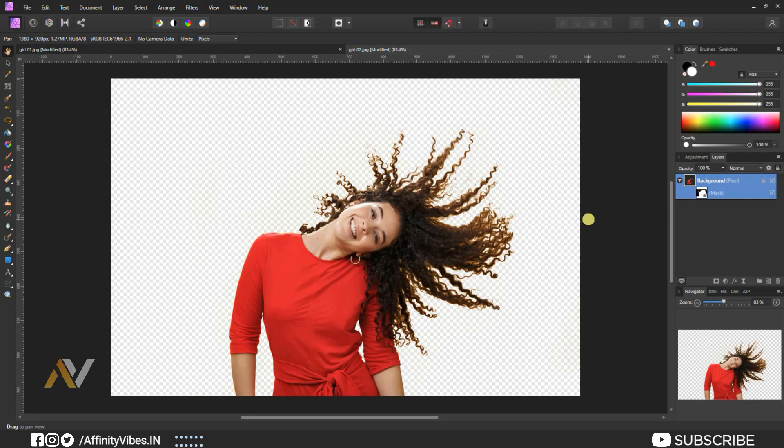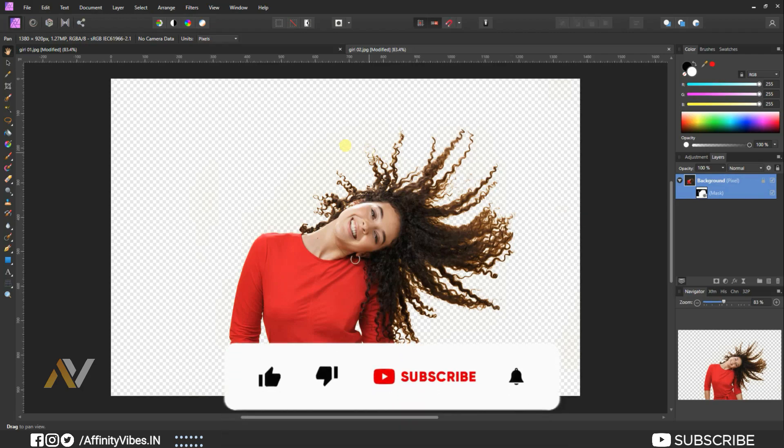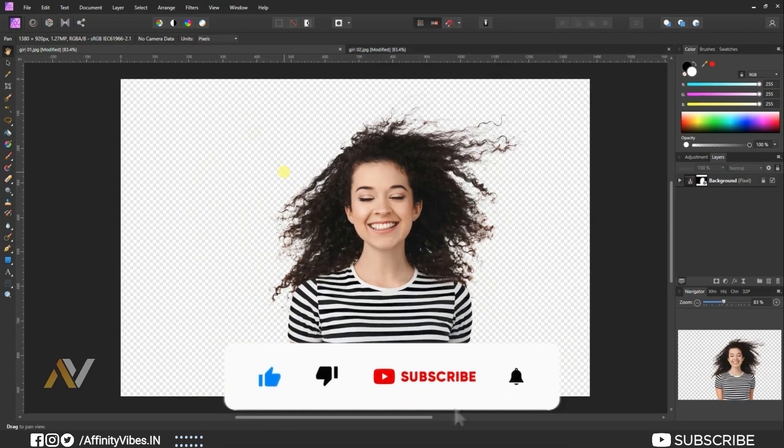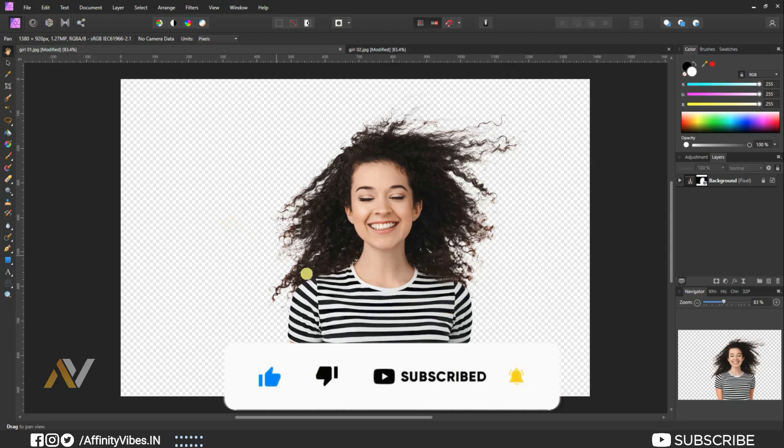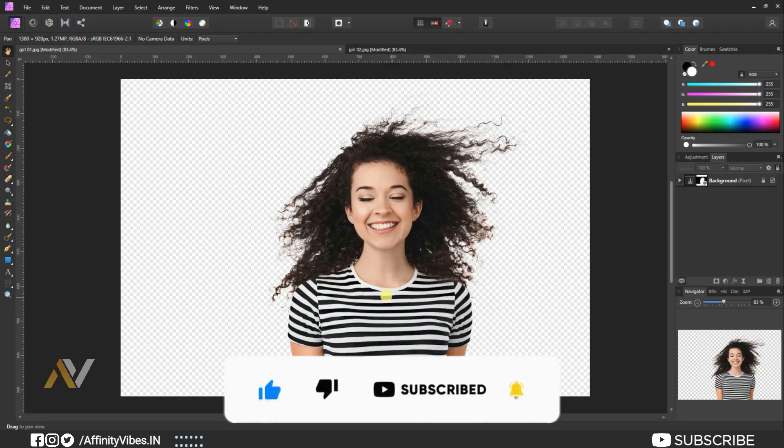And that's it. So these are the two best ways to cut hair in Affinity Photo. One classic way with selection brush tool and the other one by using select sample colors.